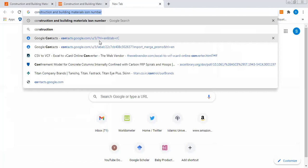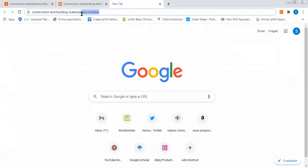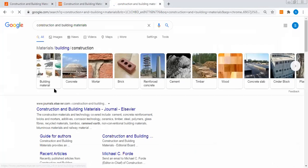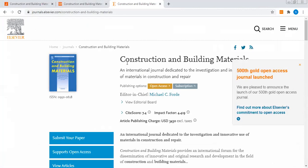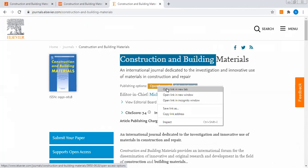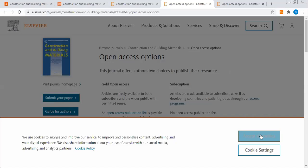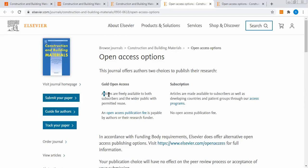Let me take the same journal - Construction Building Materials. What does this journal mention? It's a Construction Building Materials journal. It's available as both open access as well as subscription. Gold open access: articles are freely available to both subscribers and the wider public with permission to reuse.